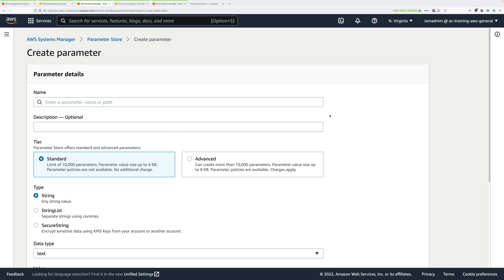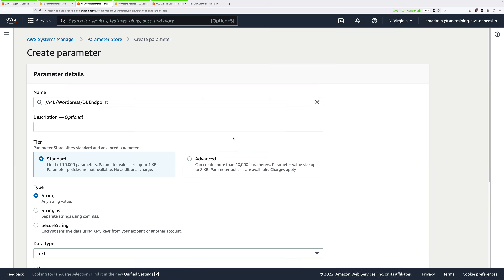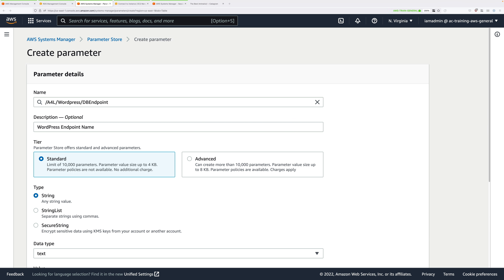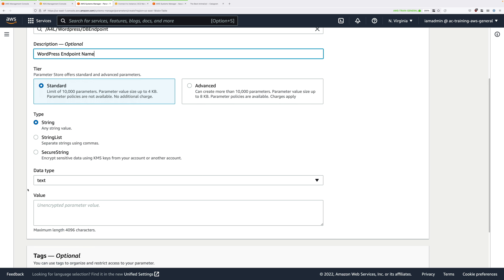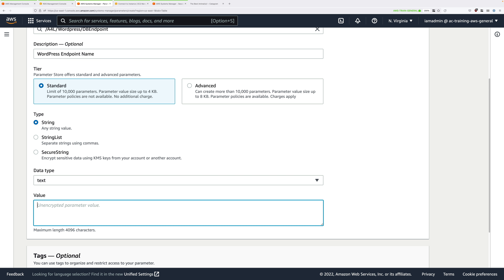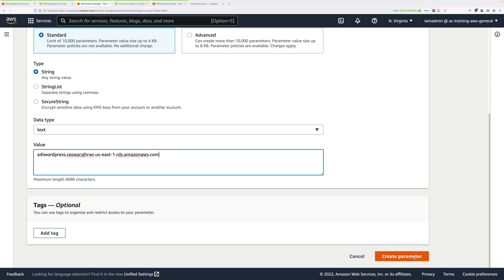Click Create Parameter. For name, enter /a4l/wordpress/db-endpoint — the same name as before. For description, put WordPress endpoint name. Use Standard tier, String type, Text data type. In the value field, paste the RDS endpoint you copied. Scroll down and click Create Parameter.